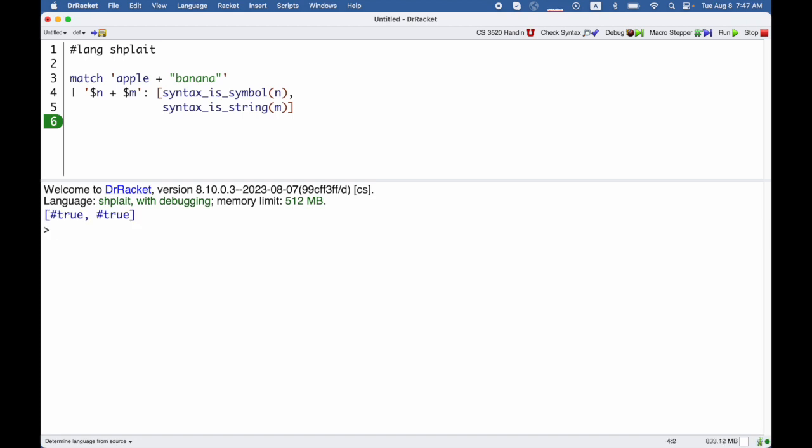So this doesn't quite explain how we're going to use syntax objects yet as we write interpreters, but hopefully it gives you some idea that it's about representing pieces of a program that are not necessarily splate programs that we get to decide how to pull apart and interpret in the end. And so we need to be able to convert between these syntax objects, numbers, symbols, strings, and so on.